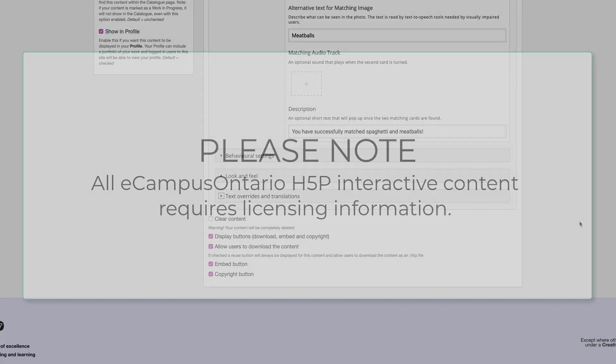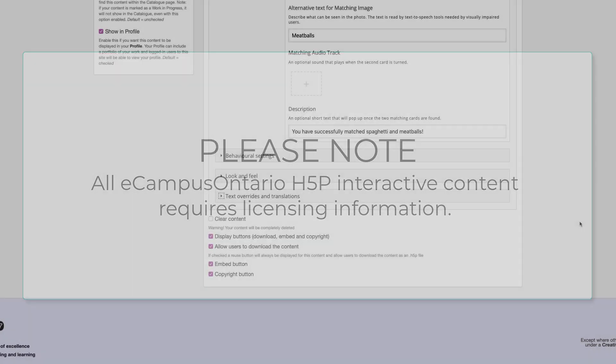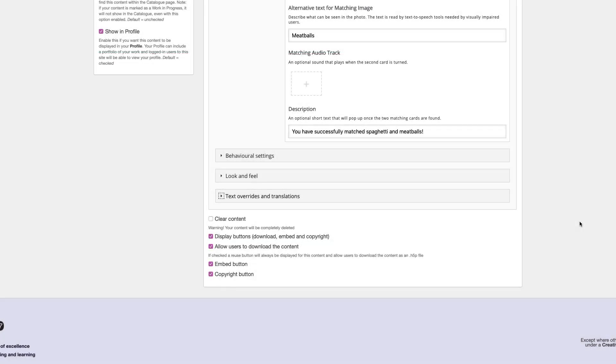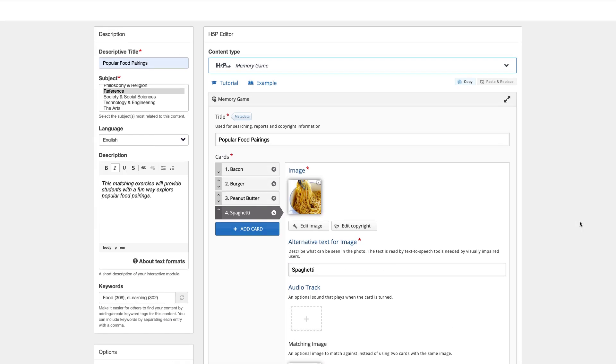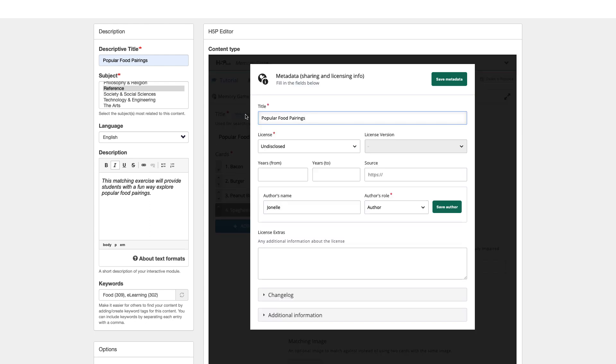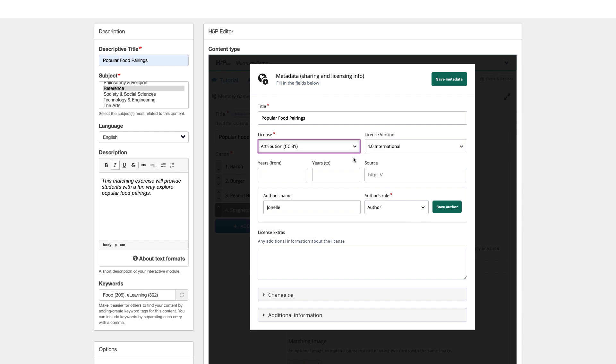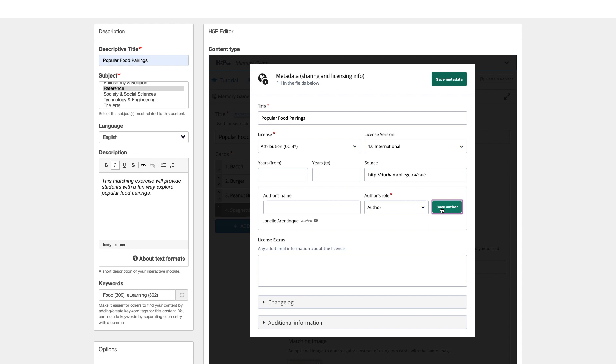Please note, all eCampus Ontario H5P interactive content requires licensing information. To add this, scroll to the top and click Metadata. It is up to you to determine if you would like to share your H5P interactive content on behalf of Durham College to be reused and repurposed by other members, or if you wish to keep the content as is and require attribution.